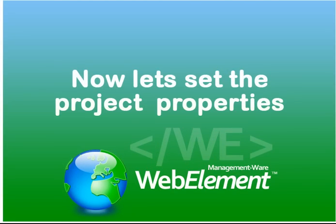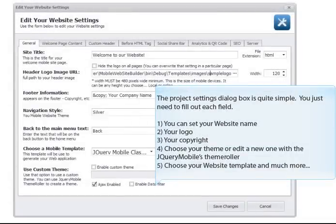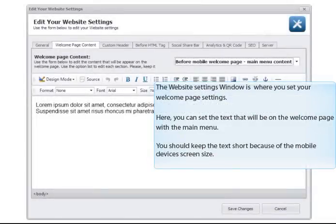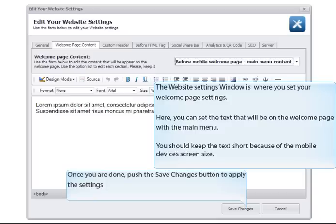Now let's set the project properties. The Project Settings dialog box is quite simple — you just need to fill out each field. You can set your website name, your logo, your copyright, choose your theme or edit a new one with the jQuery Mobile theme roller, choose your website template and much more. The Website Settings window is where you set your Welcome page settings. Here you can set the text that will be on the Welcome page with the main menu. You should keep the text short because of the mobile device's screen size. Once you are done, push the Save Changes button to apply the settings.